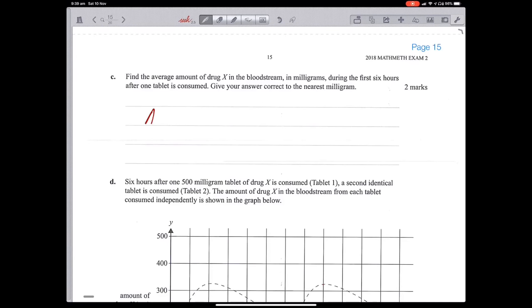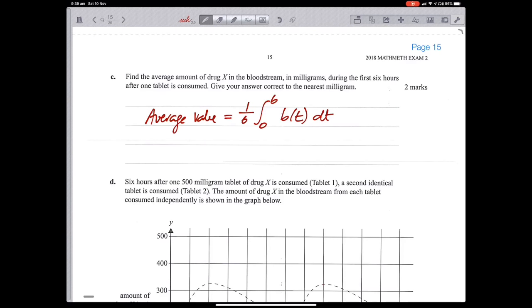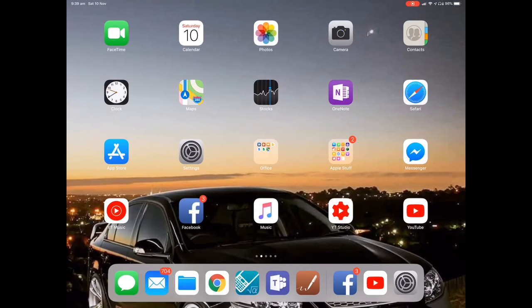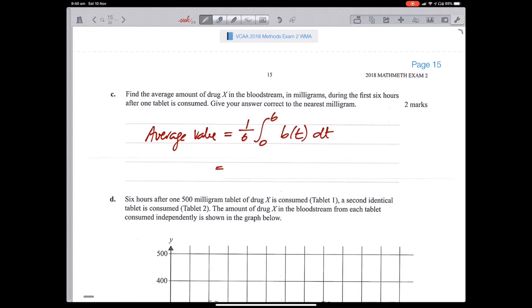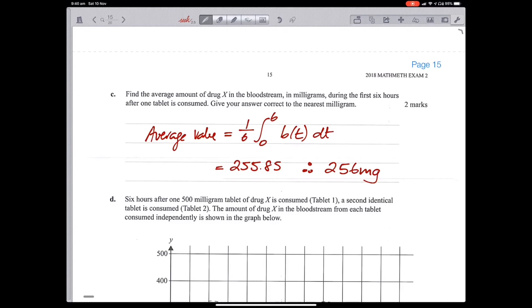Part (c): find the average amount of drug in the bloodstream during the first 6 hours. The average value is (1/6) ∫₀⁶ B(t) dt = (1/6) ∫₀⁶ f(x) dx. The result is approximately 245.85, so correct to the nearest milligram, the average is 266 milligrams.